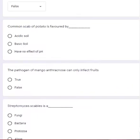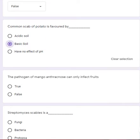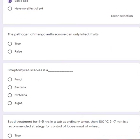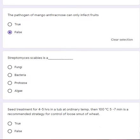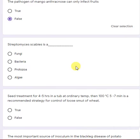Common scab of potato is favored by basic soil. The pathogen of mango anthracnose can also infect fruit — false statement; it can also infect inflorescence, leaves, branches, etc. Streptomyces scabies is a bacterium — true.